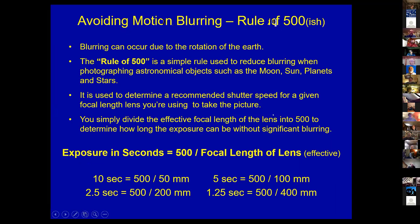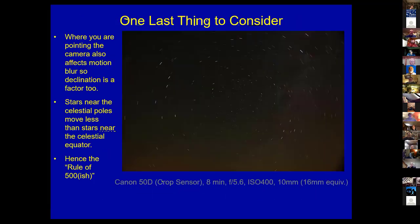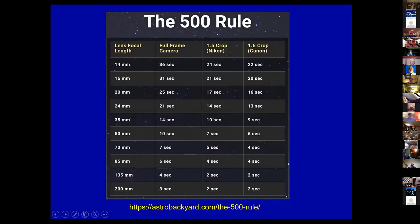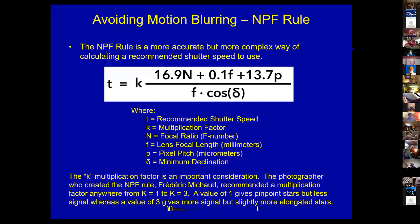Here's a summary table from 14mm to 200mm showing recommended exposure times for full-frame, Nikon 1.5x crop, and Canon 1.6x crop sensors. There's also a more sophisticated rule called the NPF Rule for avoiding motion blurring, which takes into account declination, sensor pixel size, effective focal length, and focal ratio, producing a recommended shutter speed.